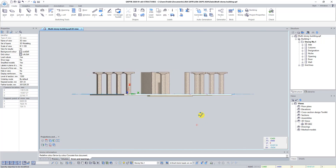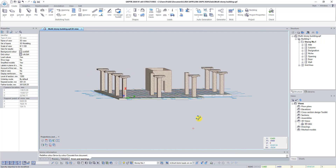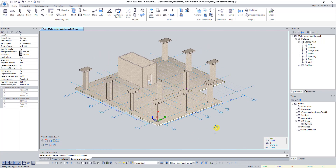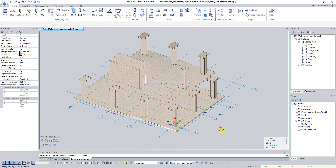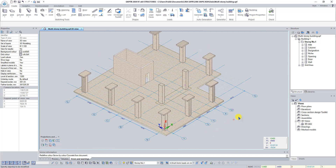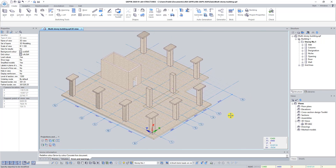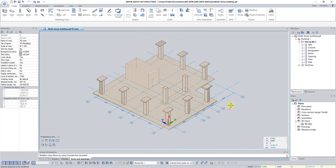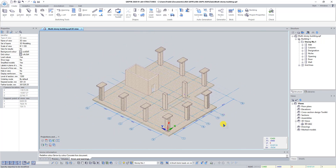We have successfully created an architectural model of a typical floor. At this stage I propose to finish this lesson. Don't forget to save your project and see you in the next lessons.